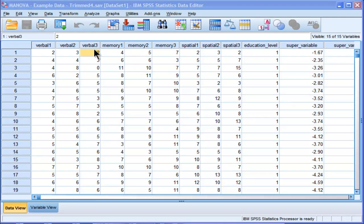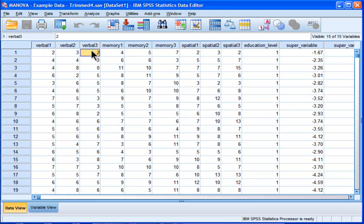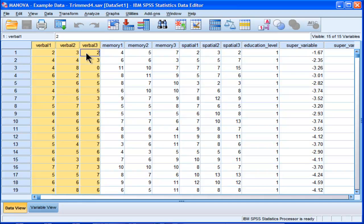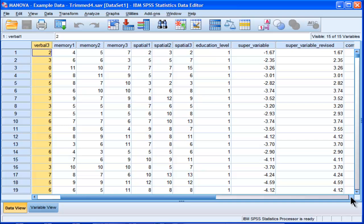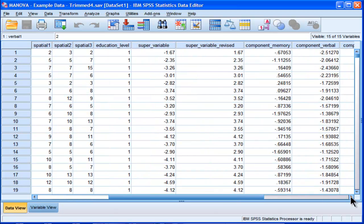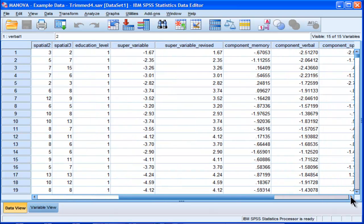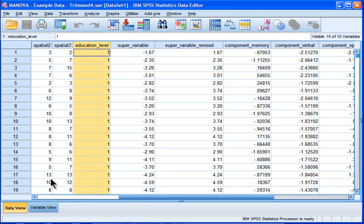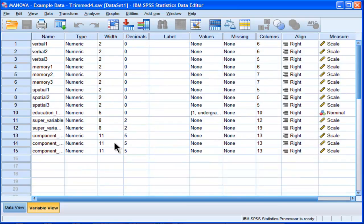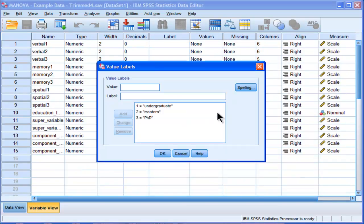Before I get to what I'm actually going to do, suppose I wanted to know the correlations between three variables and I wanted to examine those correlations across another variable called education level. Let's say there are three levels of education,